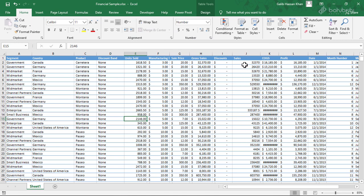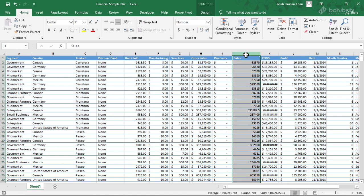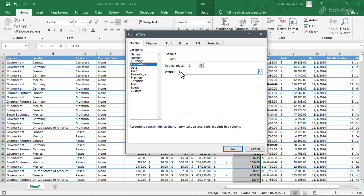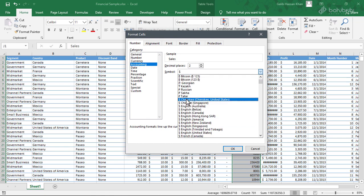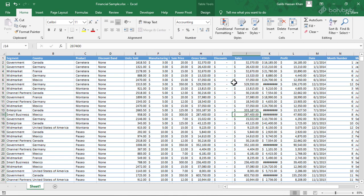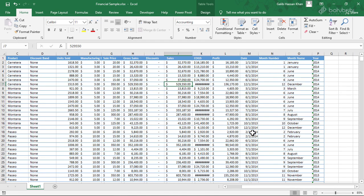For example, we have sales data, we have sales price, but we have to select the value. I will select the whole column and select the data format. I will select the number format, I will select the symbol, I will select the type format, the status format, the text format, and the date.